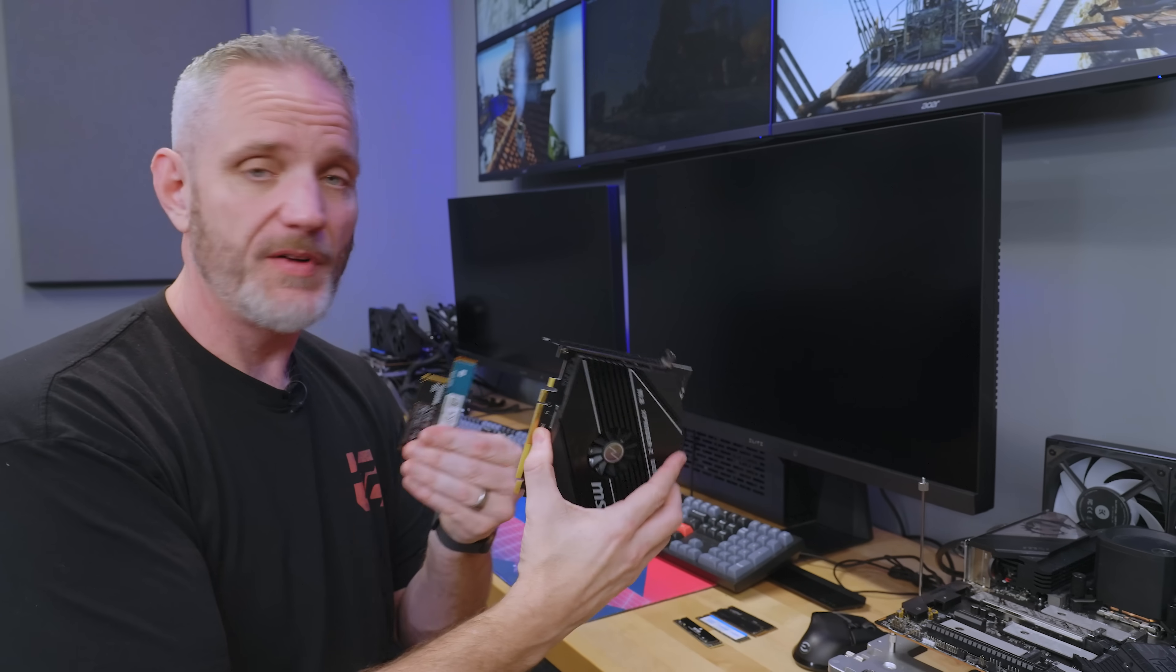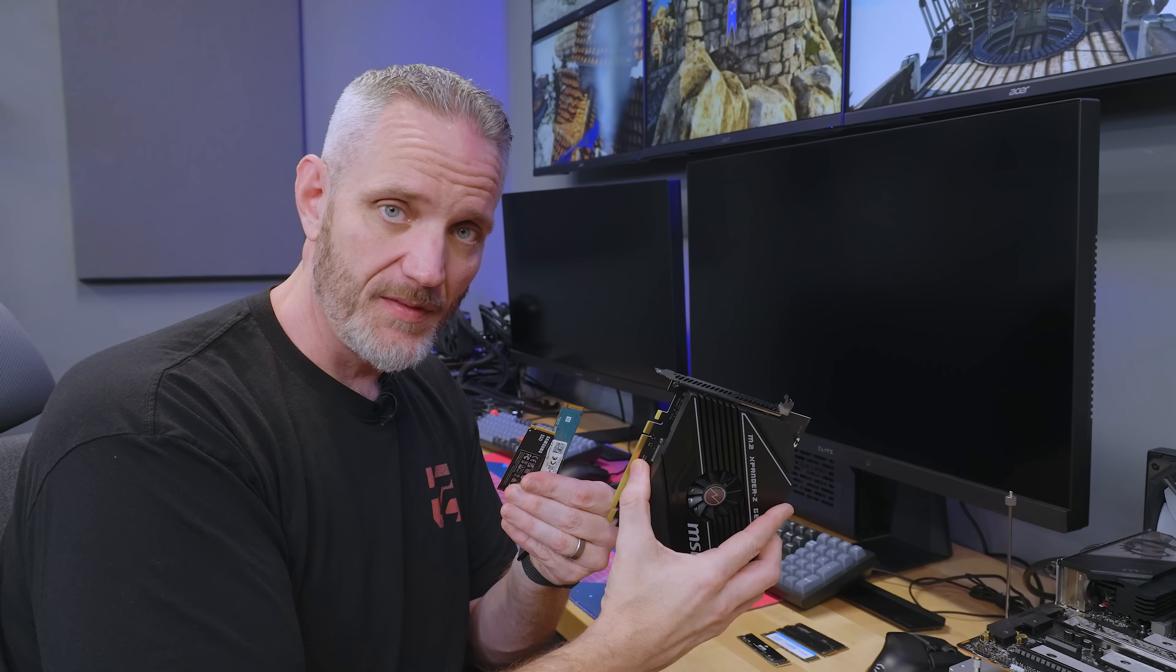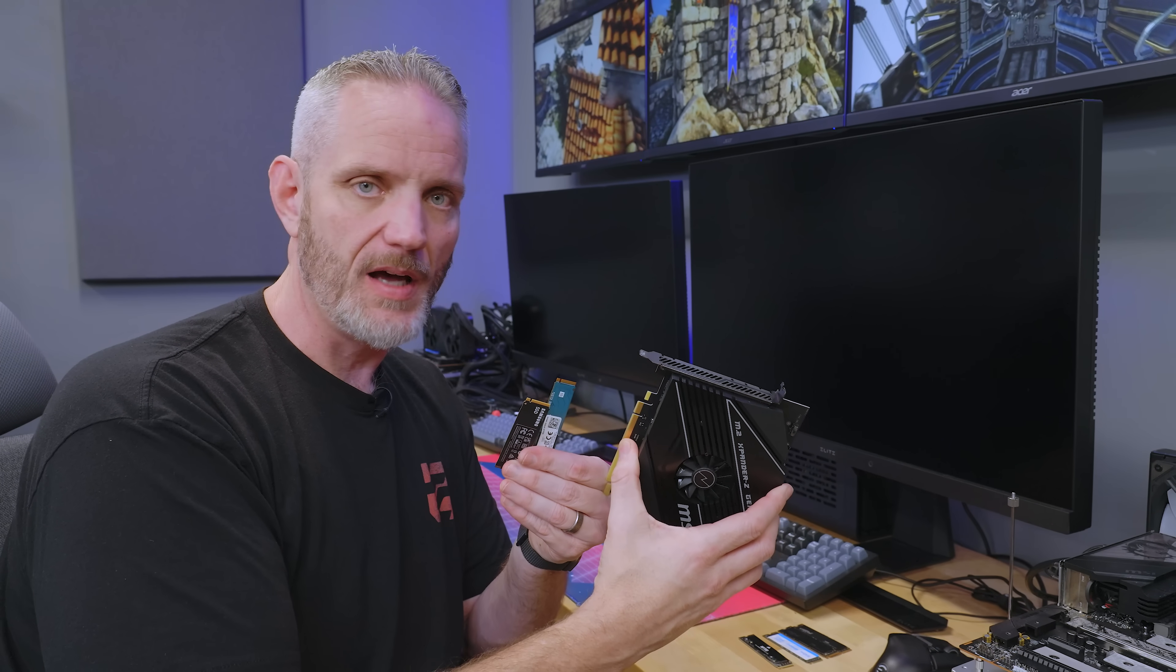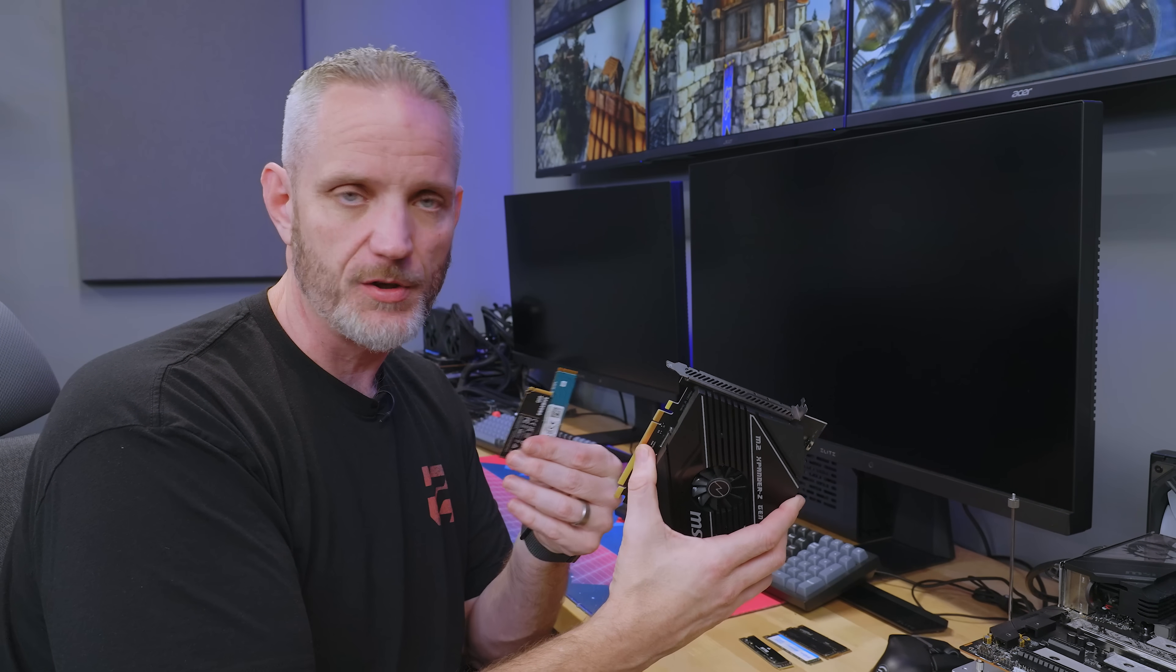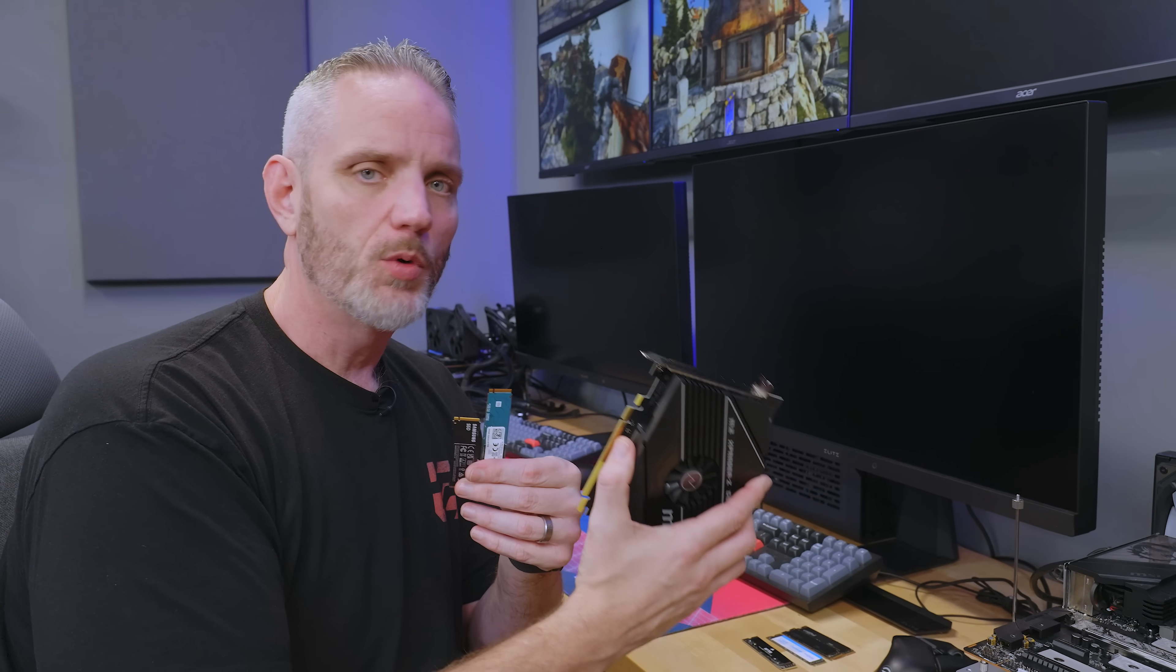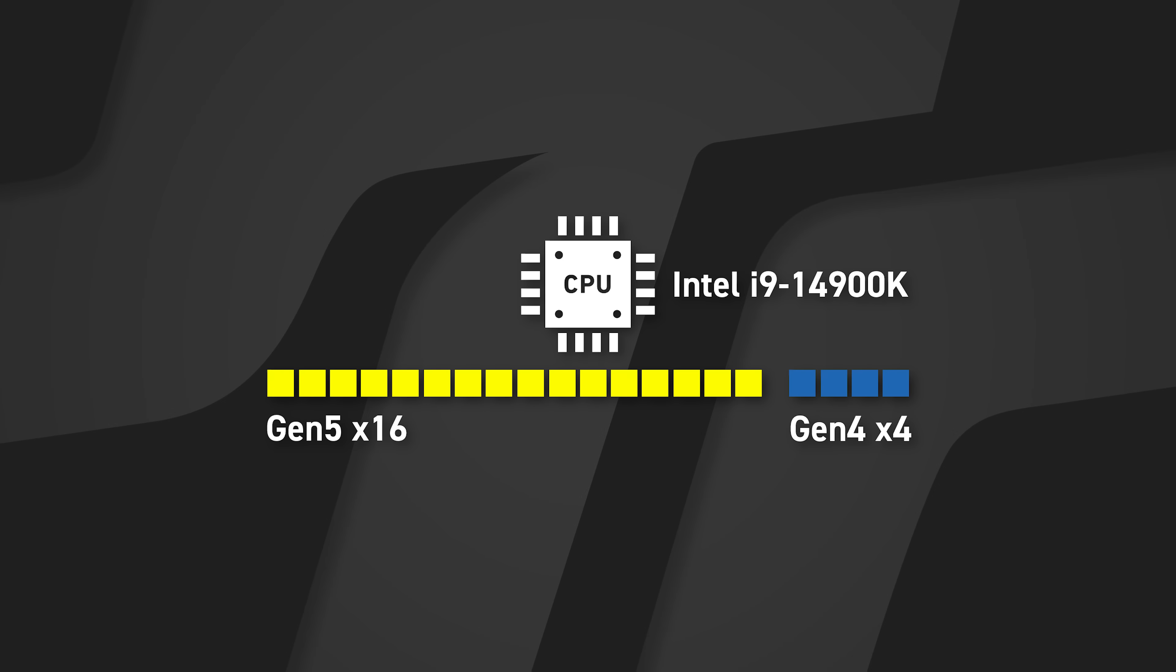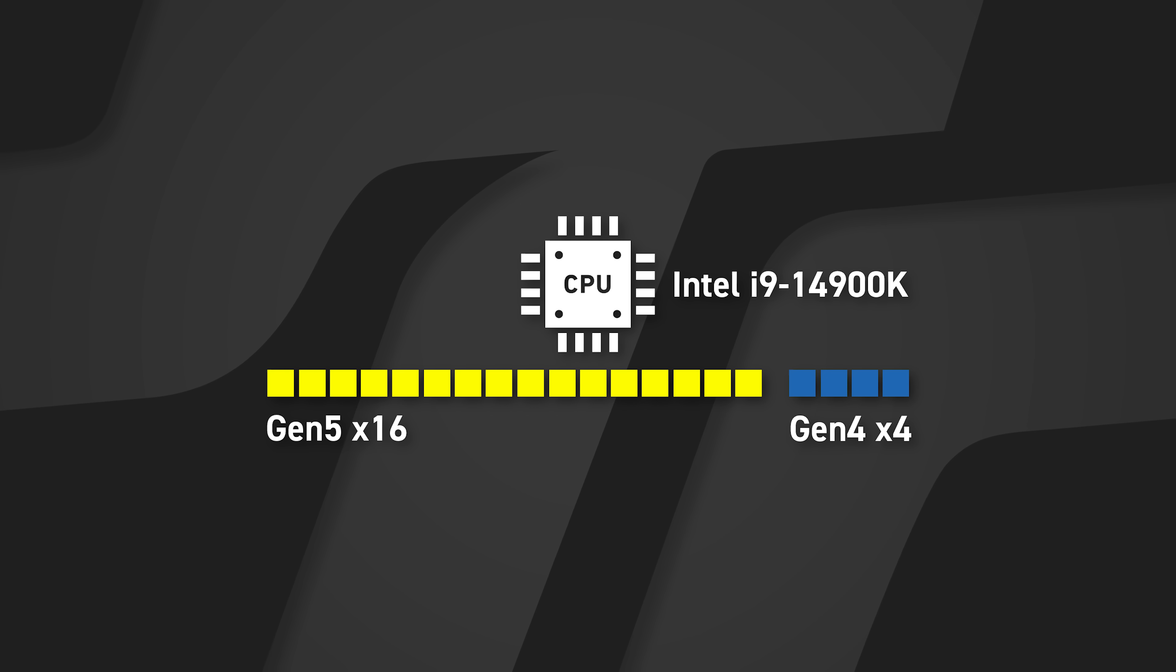But let's say this was an Intel setup. If we did this very same thing, Intel only has 20 lanes available to the i9 CPUs, like the 14900K and such, where you could get 16X available directly to the GPU, but it only has four lanes of Gen 4 available for the NVMe. And then all the other NVMe's would have to go through the chipset. The nuances of this board, and this is why understanding your motherboard and reading the manual is so important.